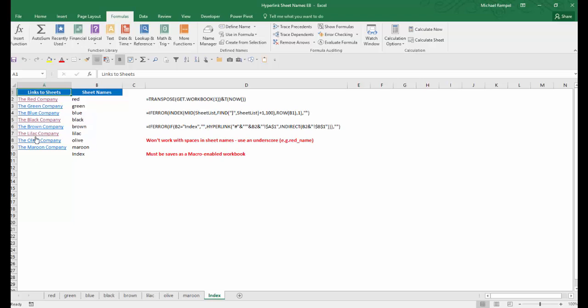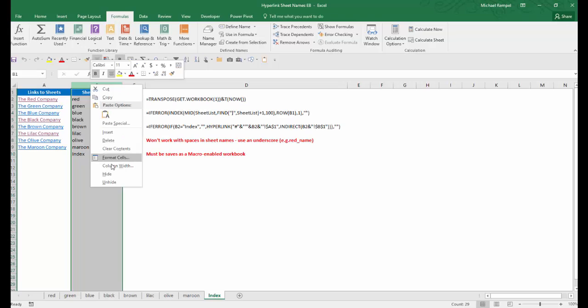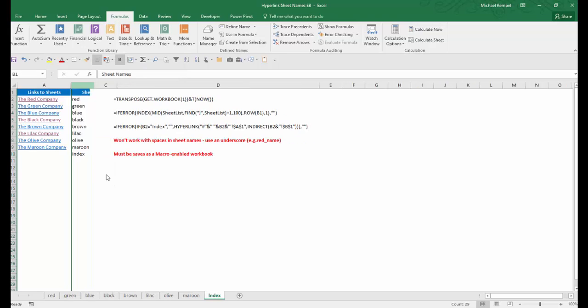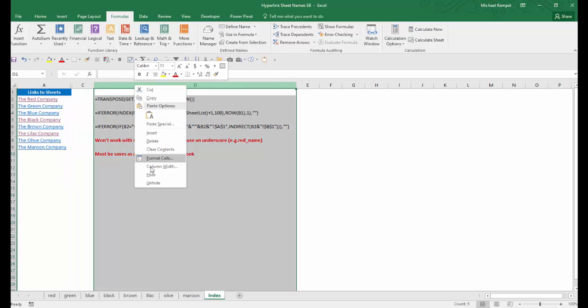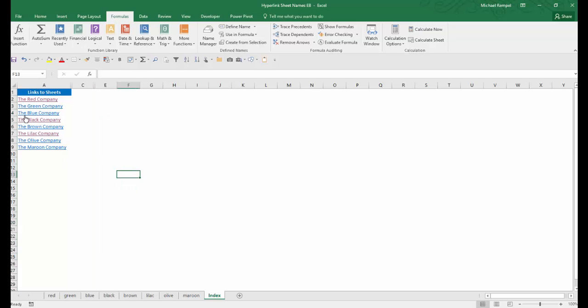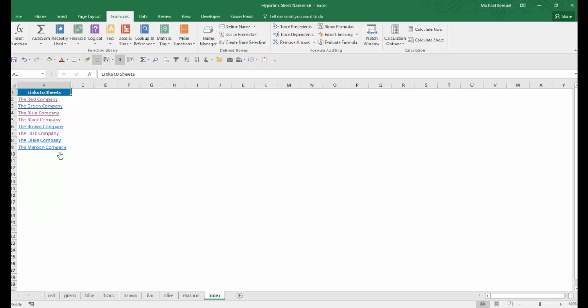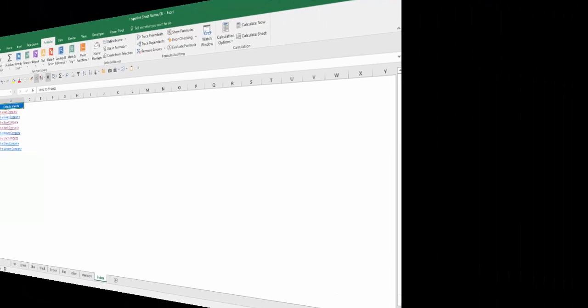I can go ahead and hide this, hide this one too, and I have a nice, complete, and dynamic list that I can use to navigate through all the worksheets of my workbook. And that's how you can do this in Excel.